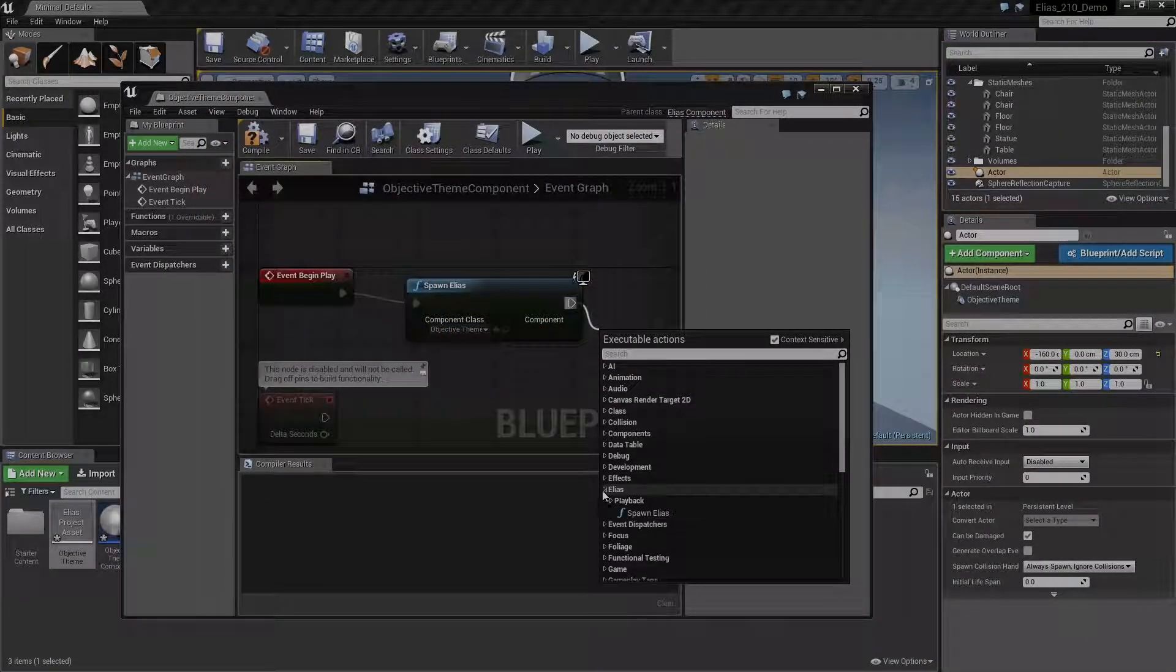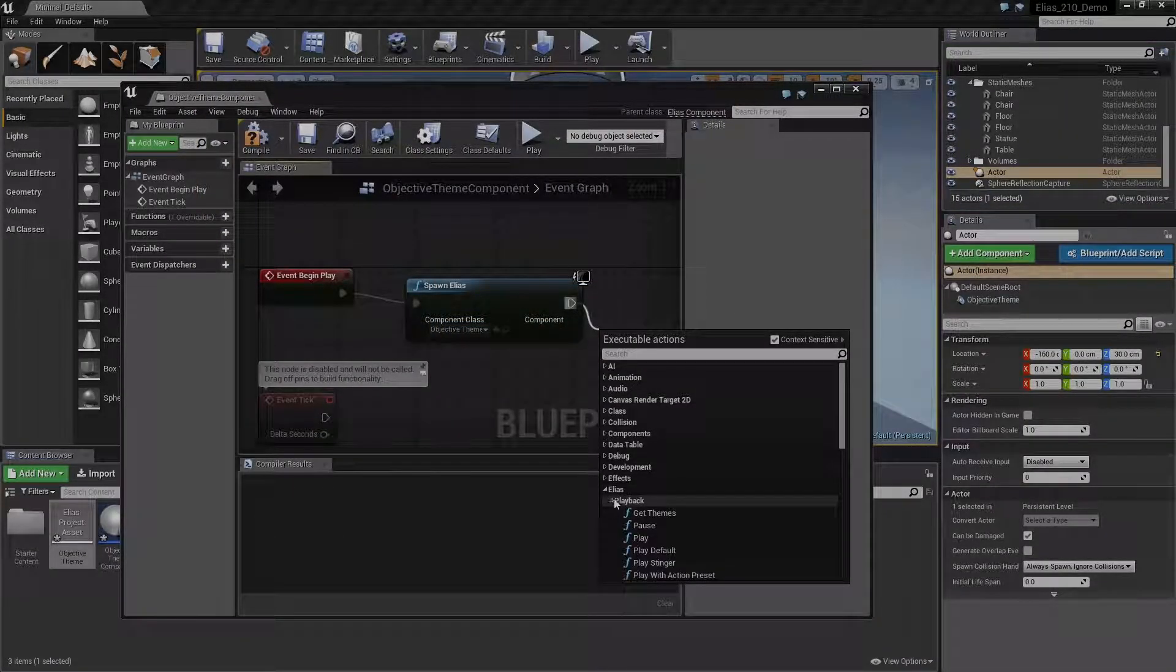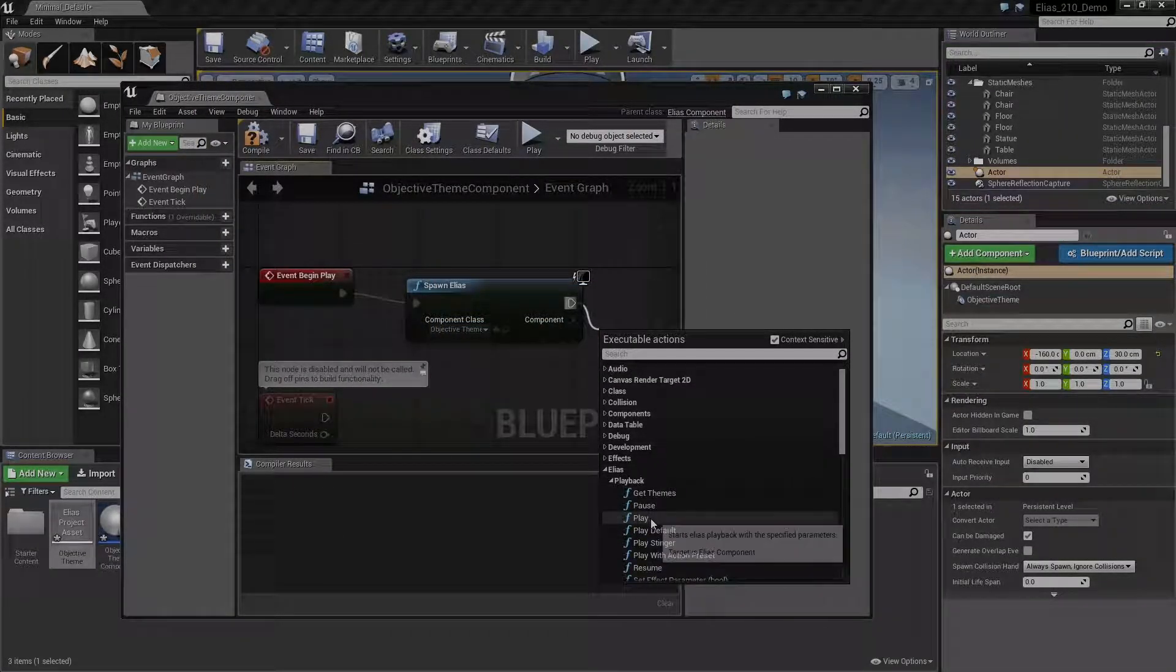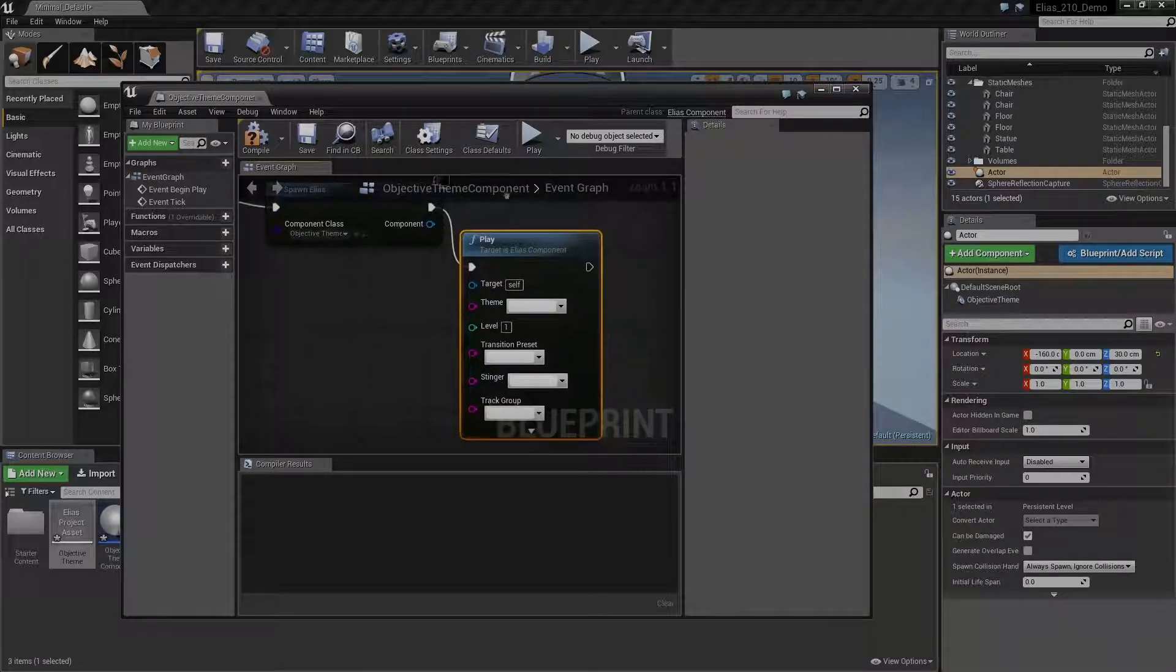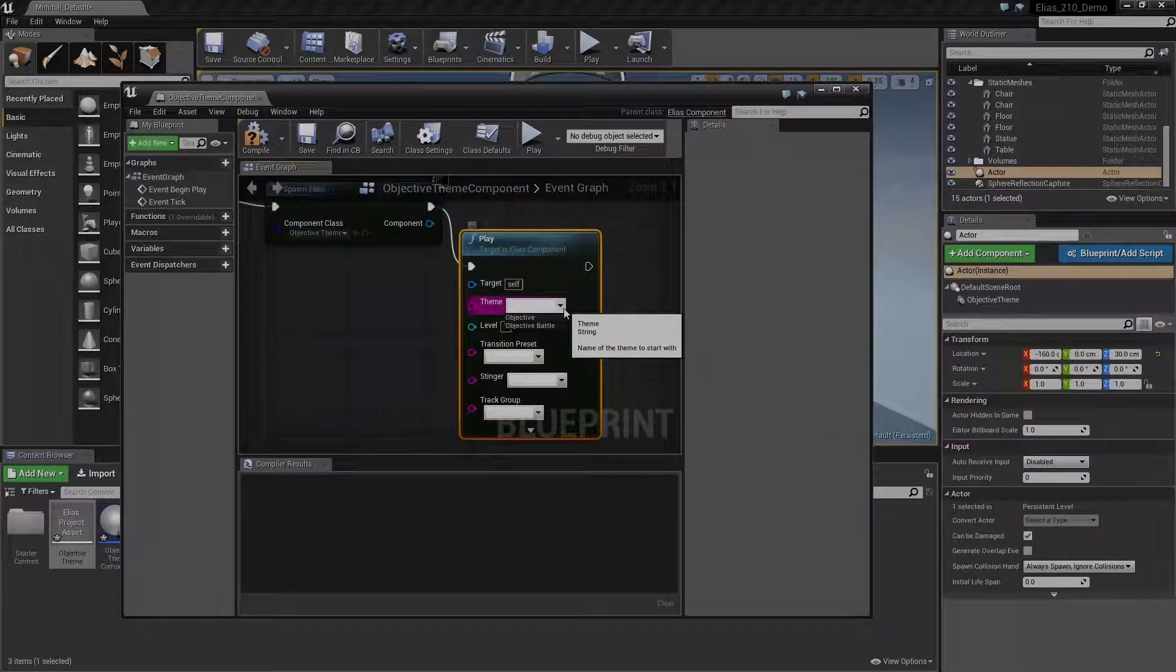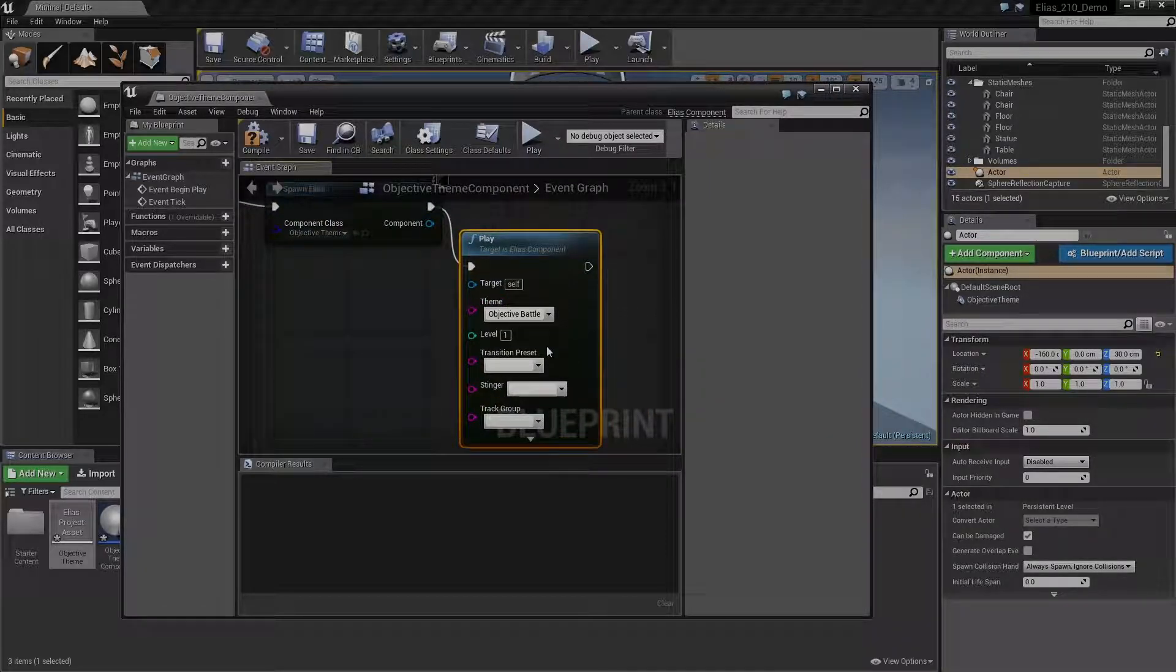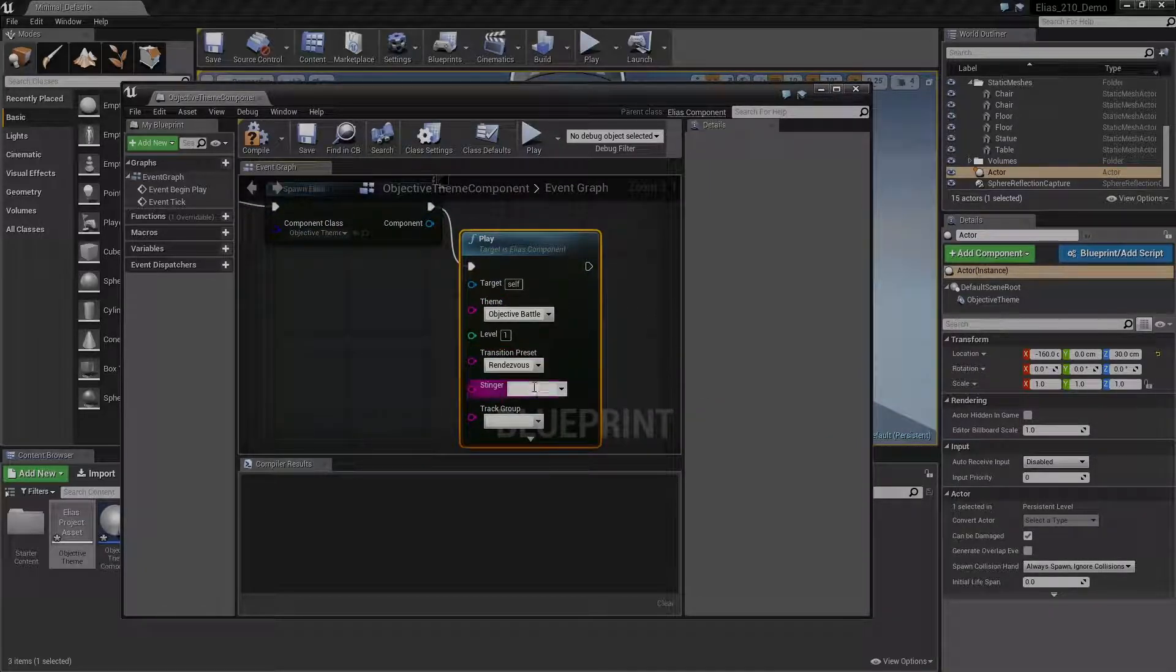You can call specific Elias functions such as play, stop, set level, etc., either within your Elias component blueprint, or externally on a reference to it.